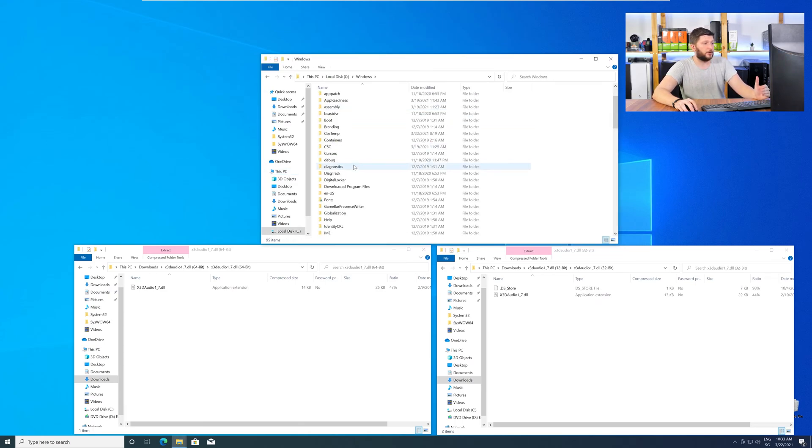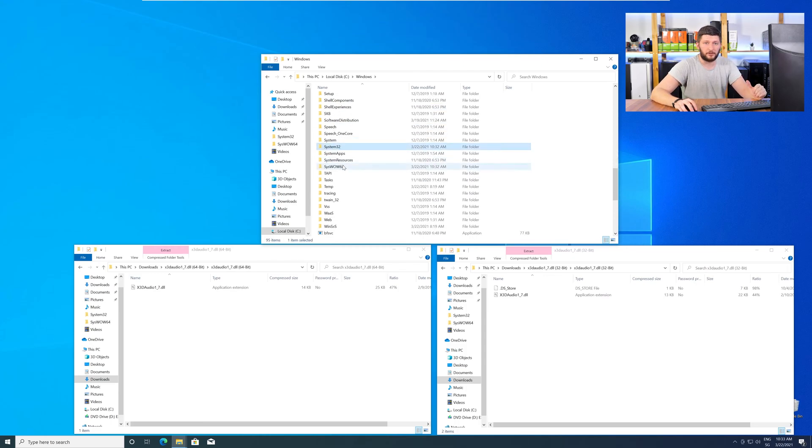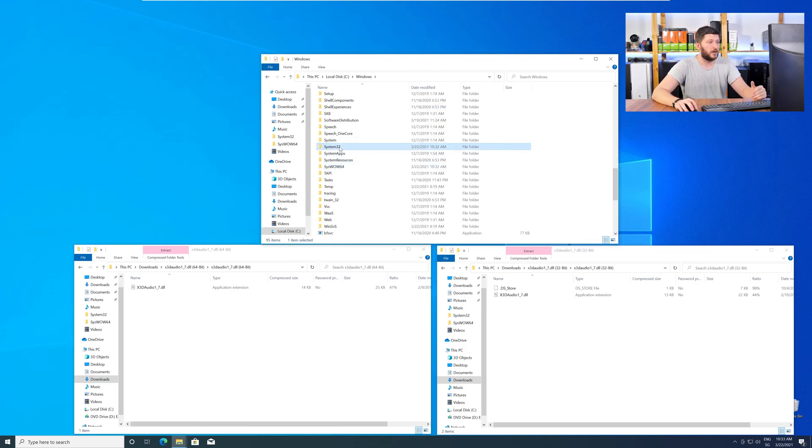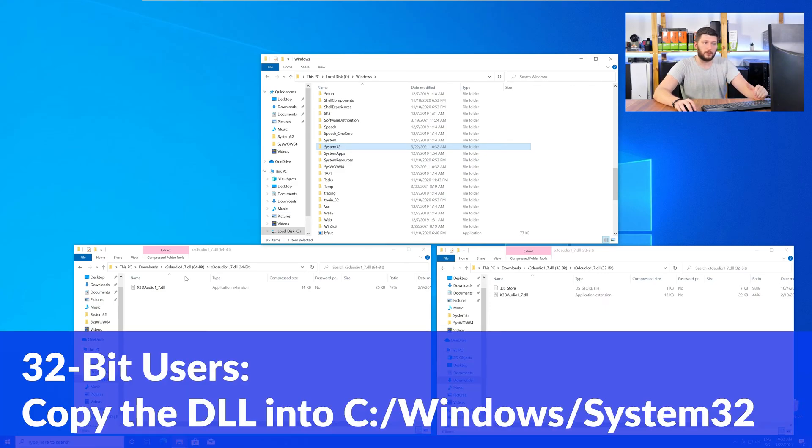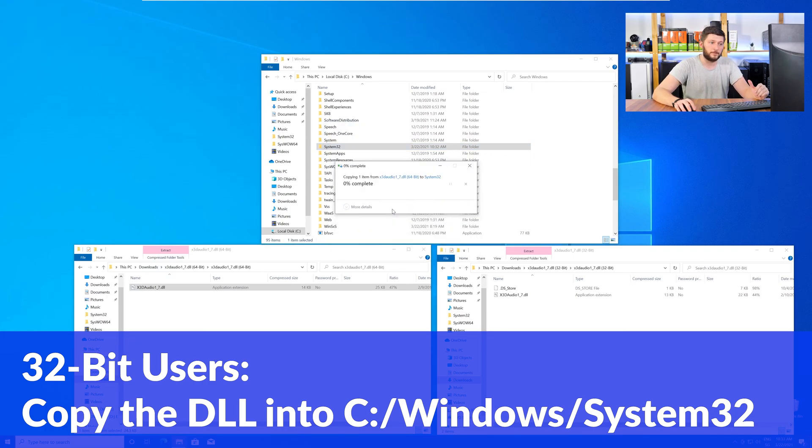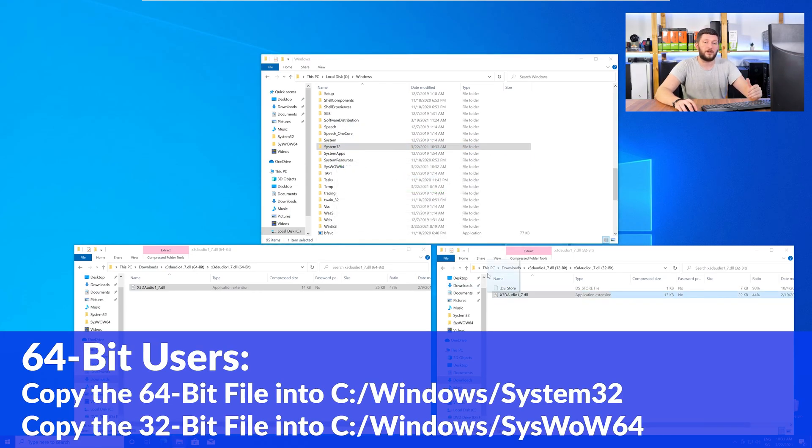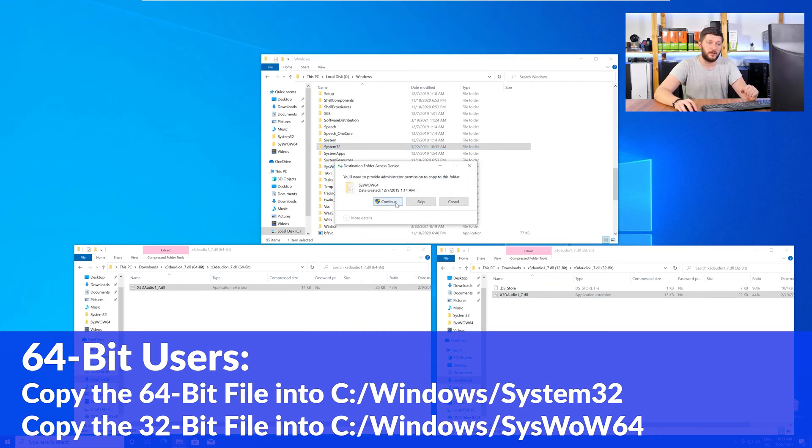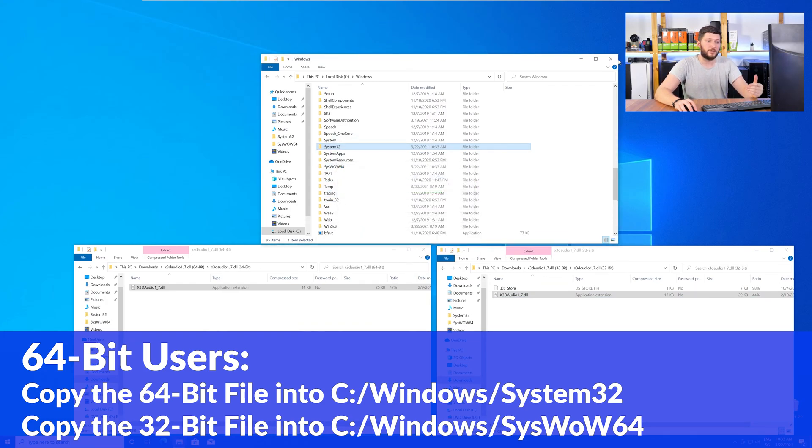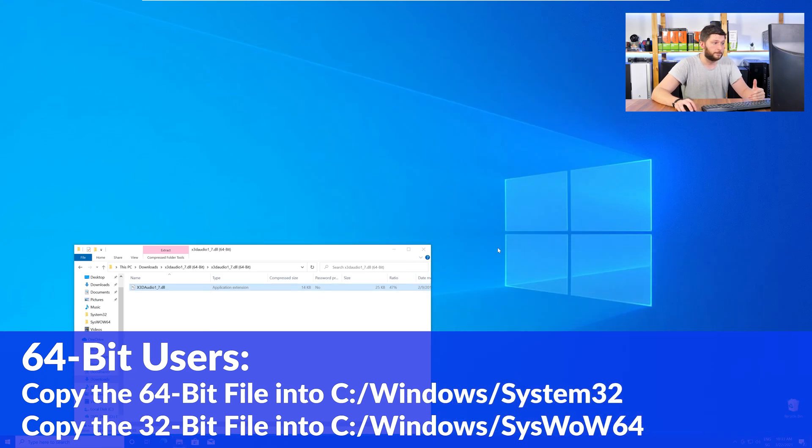Now here scroll all the way down until you can see the folder called System32 and SysWOW64. For the 32 bit Windows users you need to drag your 32 bit file into the folder System32. The 64 bit users need to drag the 64 bit file into System32 and the 32 bit file into SysWOW64.